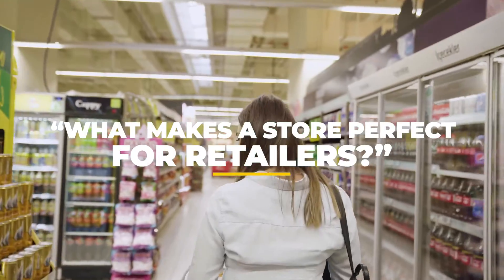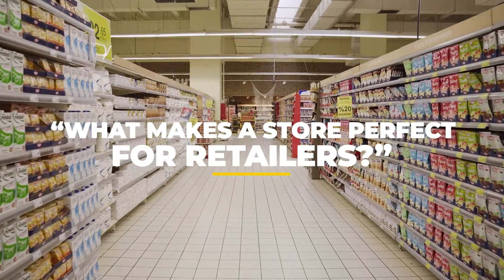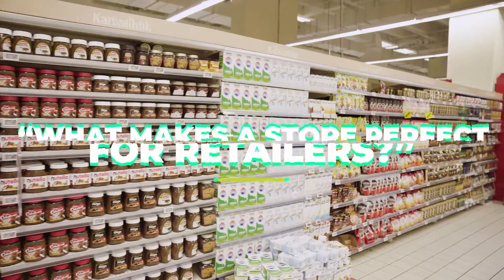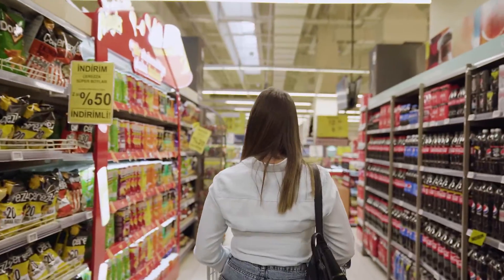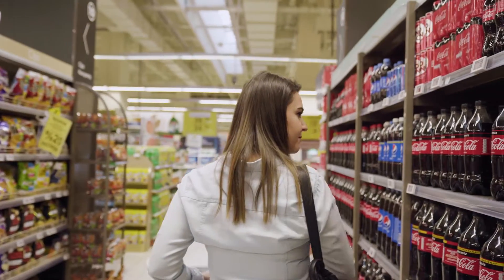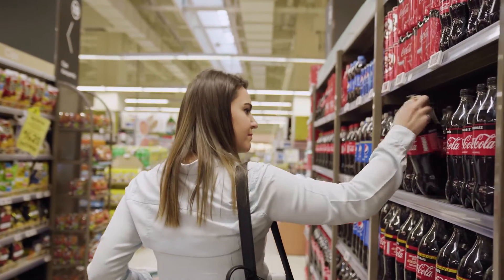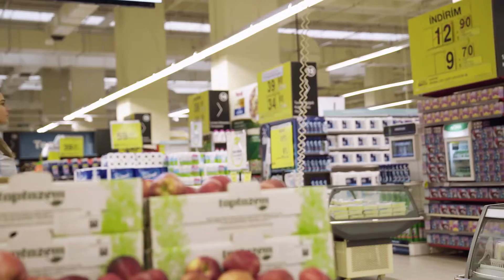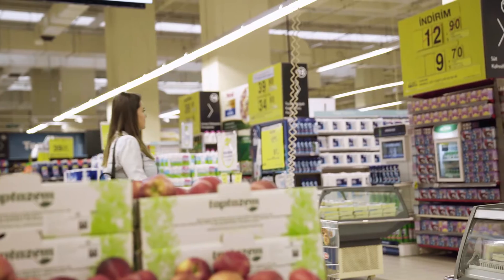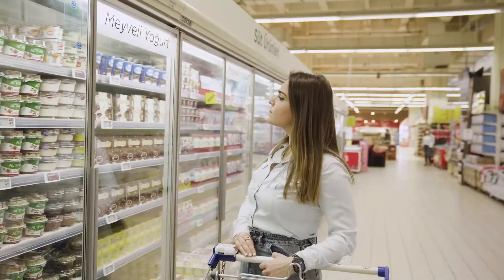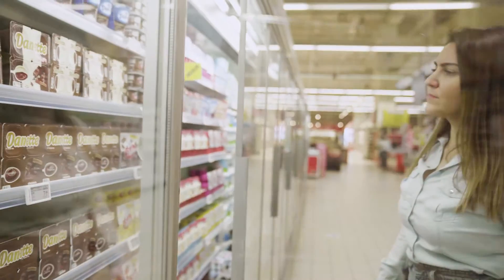What makes a store perfect for retailers? A happy customer, of course. No matter how many of them walk in, each one wants to find the product that perfectly suits their needs without a hassle and without wasting a precious moment.